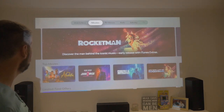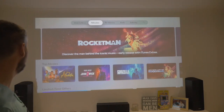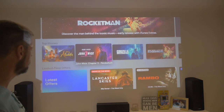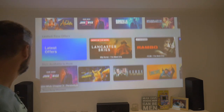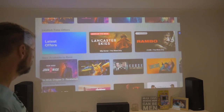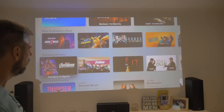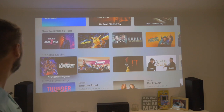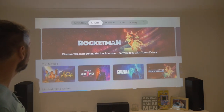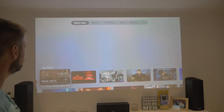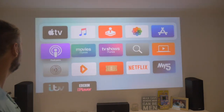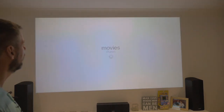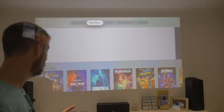We've got movies — this is all exactly the same. John Wick's just been released. Latest offers: Rambo, John Wick. What I'll do, I'll quickly start a film. I'm going to go down to movies and find a 4K film, just to make sure that it's still working in 4K. It should be — it's a Gold Master.